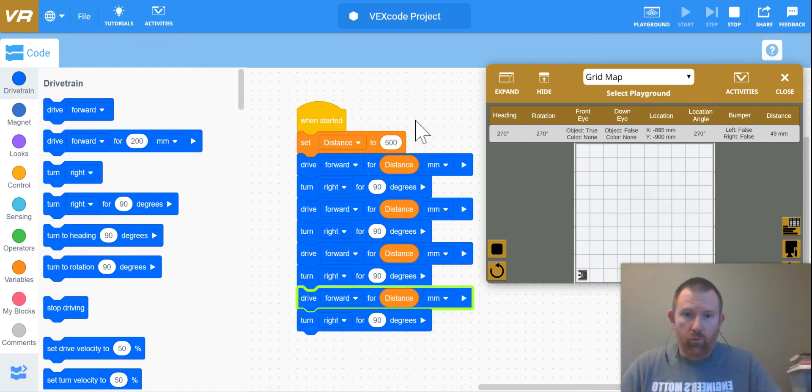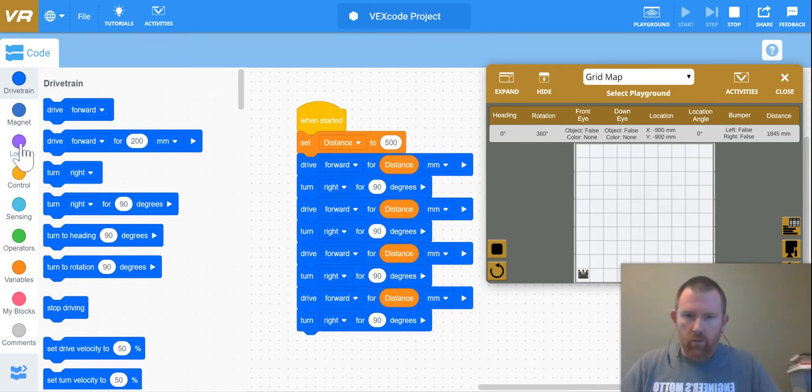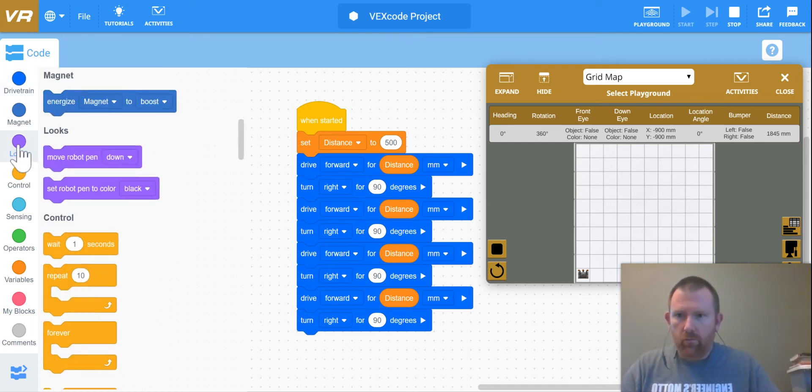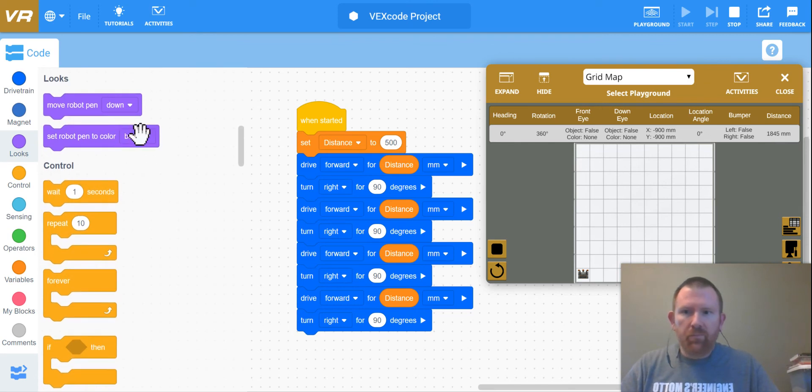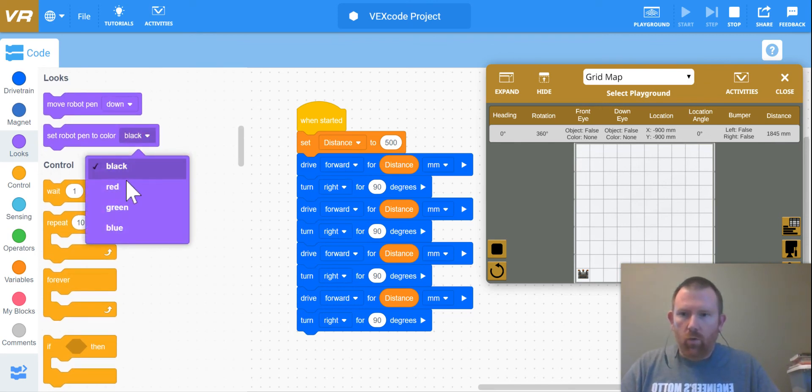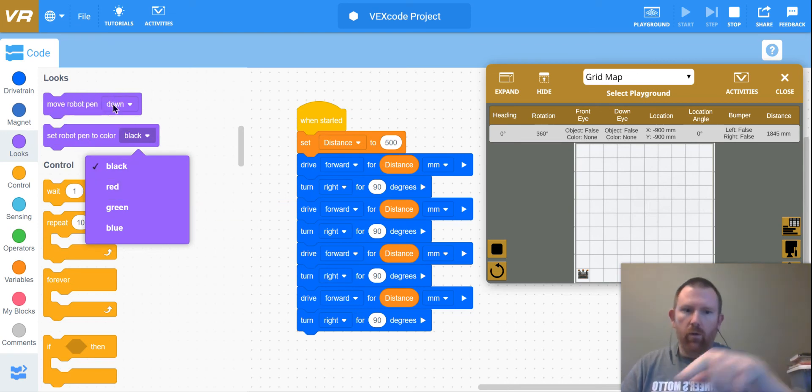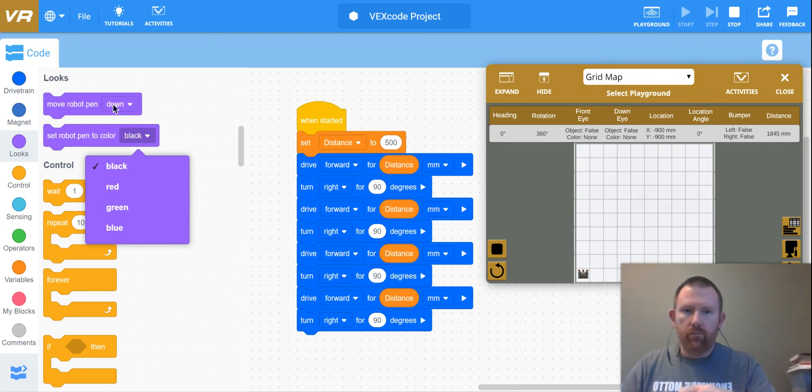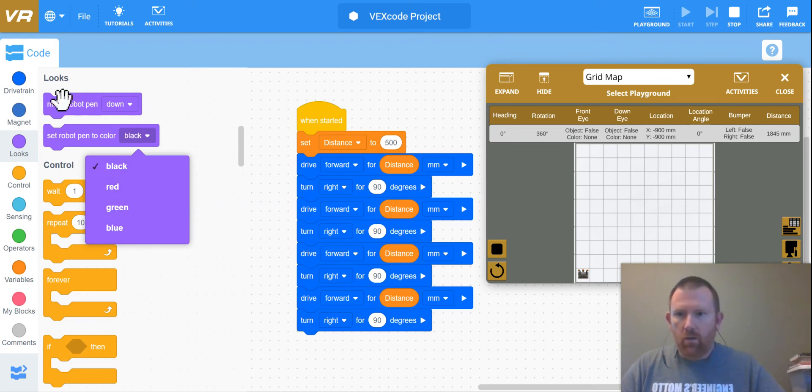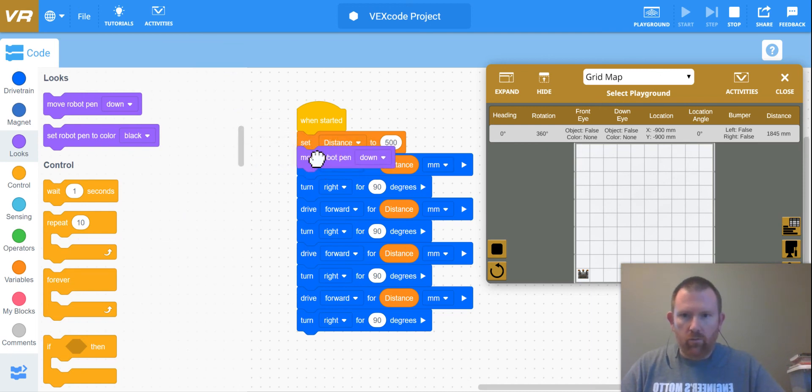One other thing just to kind of prove that we're making the square, you can actually go in and go to this operator or this looks button over here. You can set your robot's pin to different colors. You have a move robot pin down, that means that when it's down it's actually going to make a mark on your grid and then you can change it to two different colors.